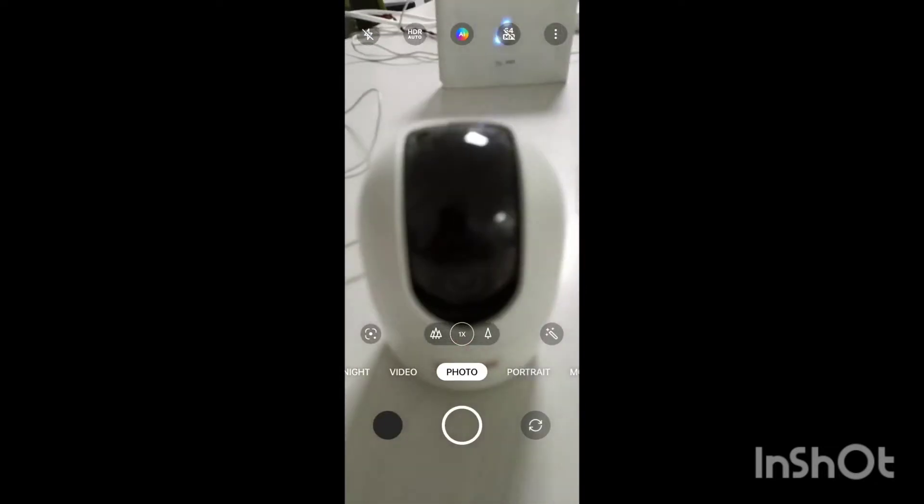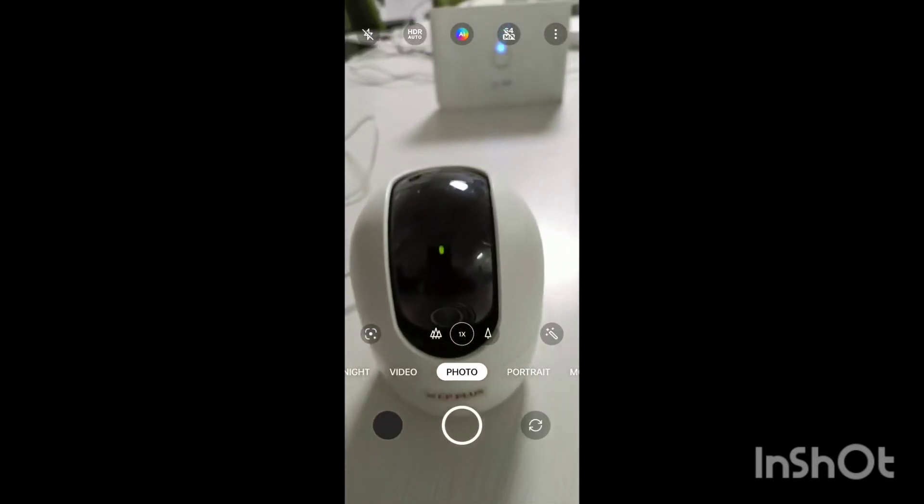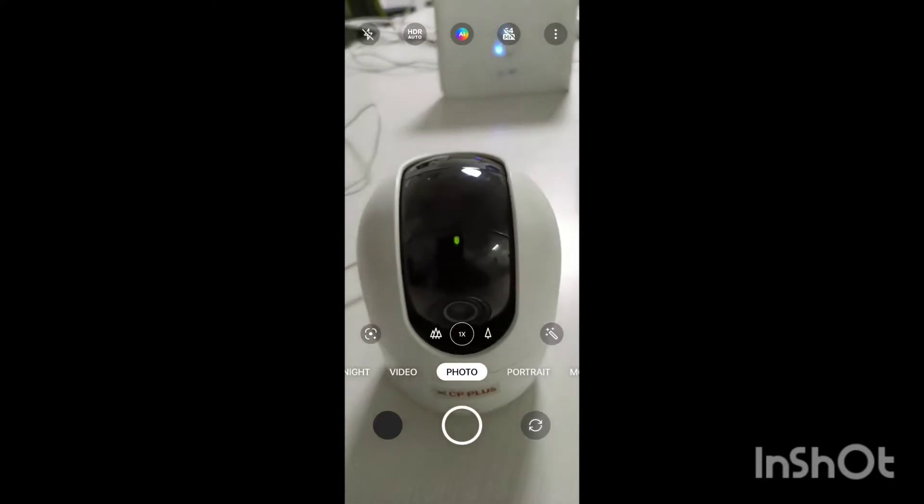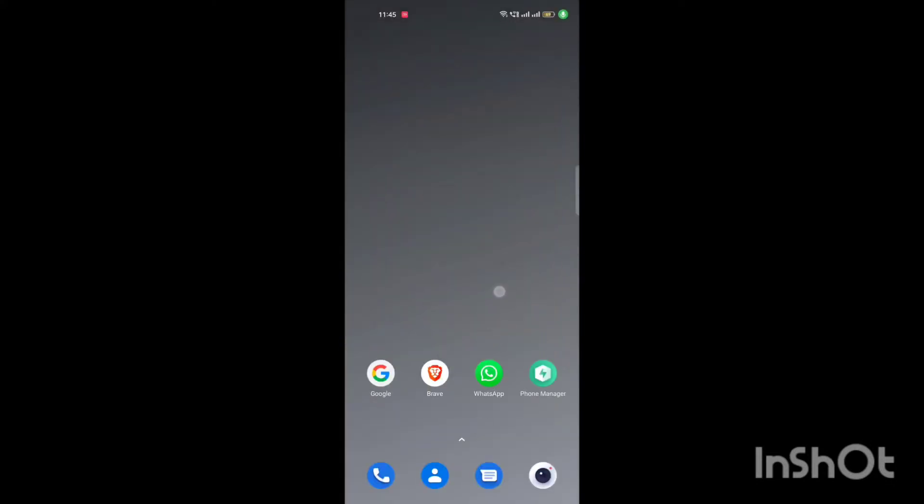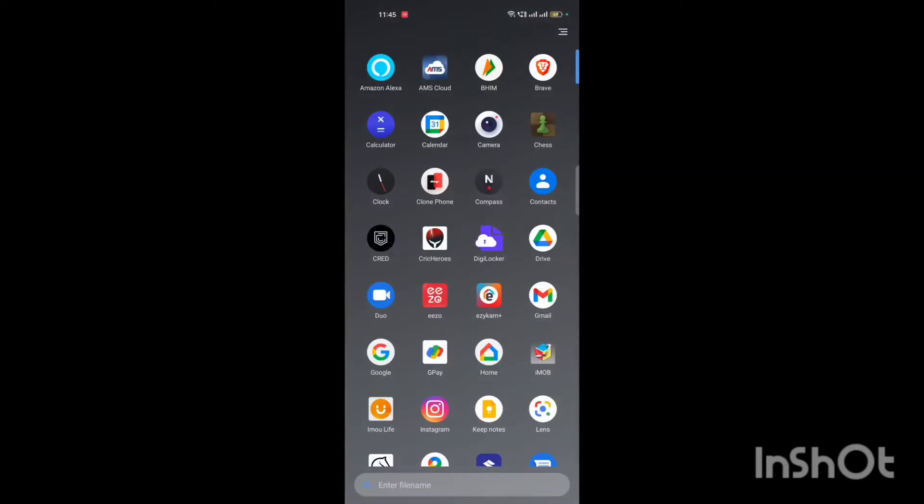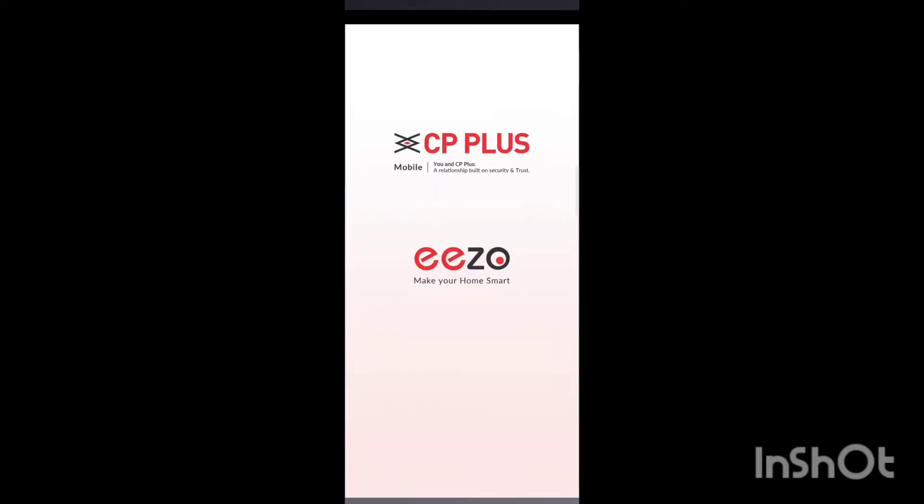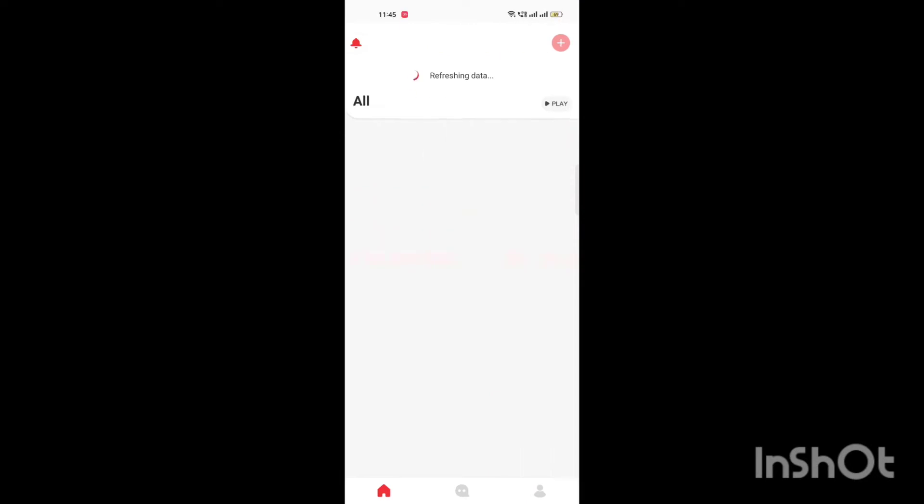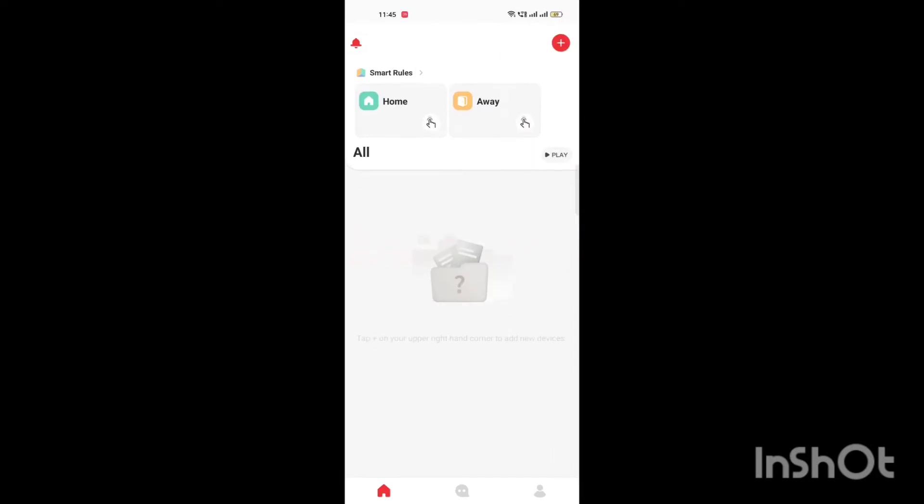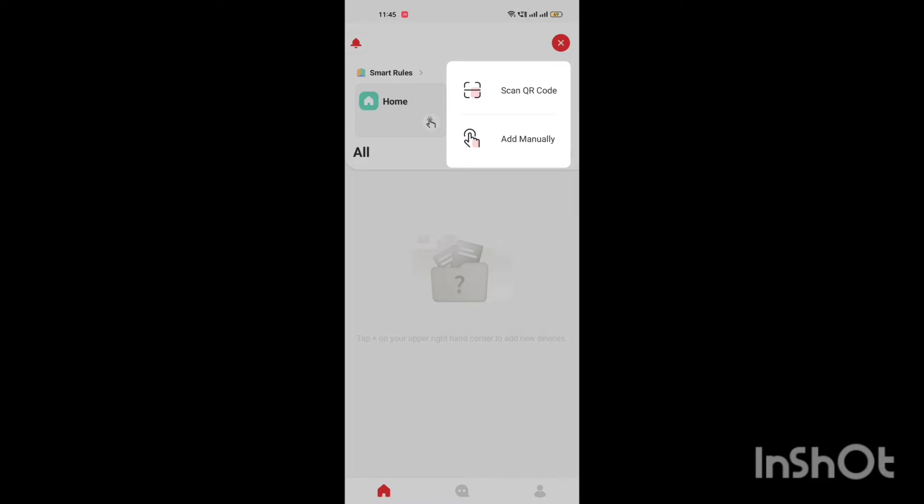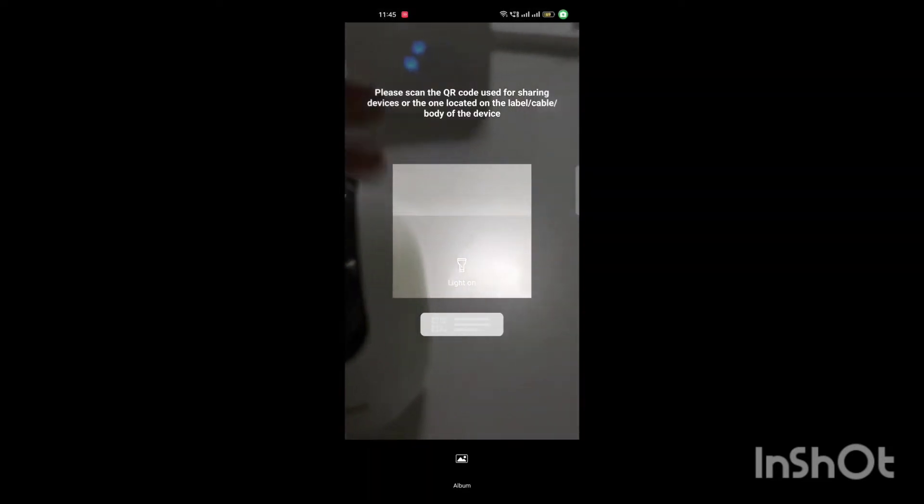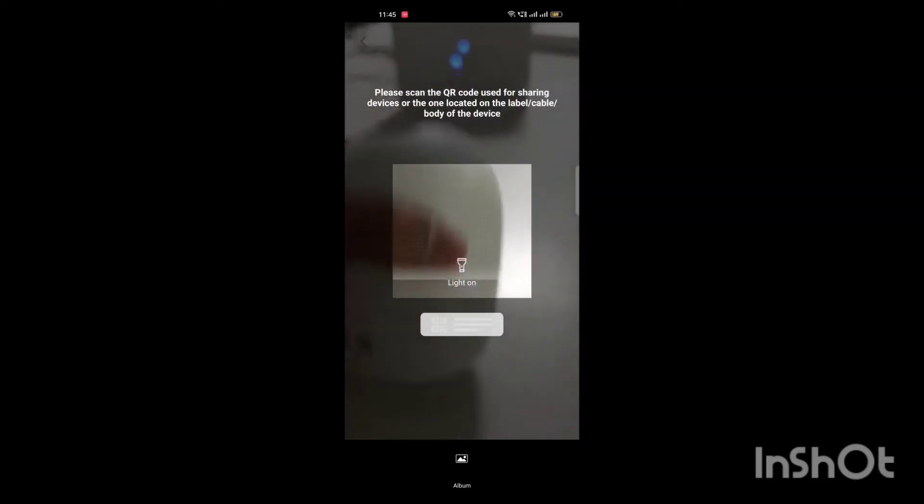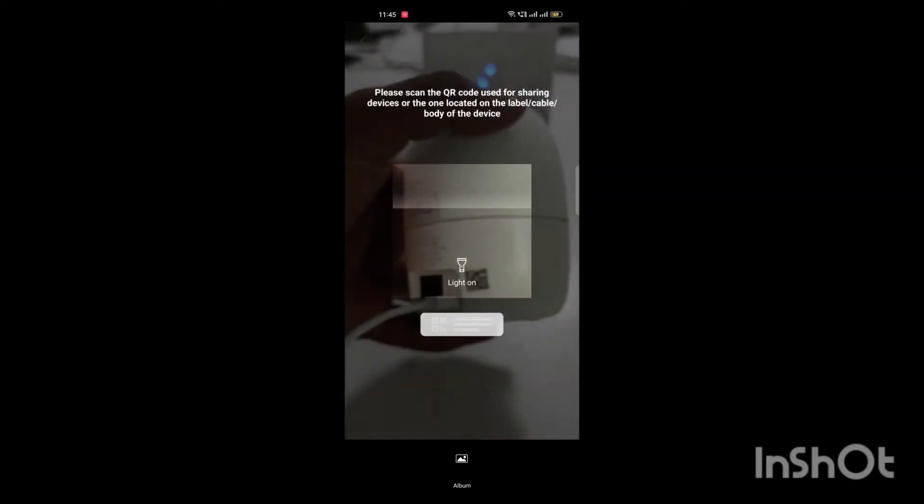Power up the ISO camera and make sure the indicator light is blinking green. Open ISO mobile application and login with your registered account. To add the camera, tap on the plus icon, scan QR code. Now the QR code is given on the camera.